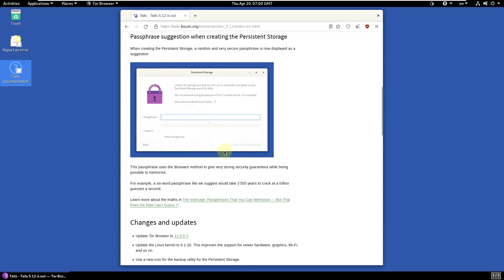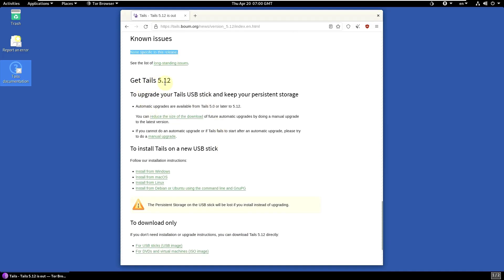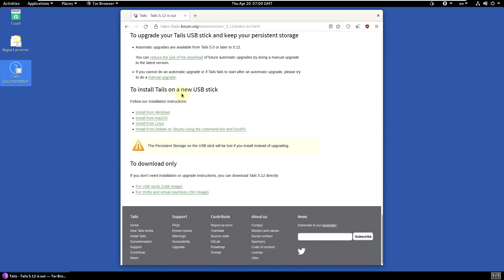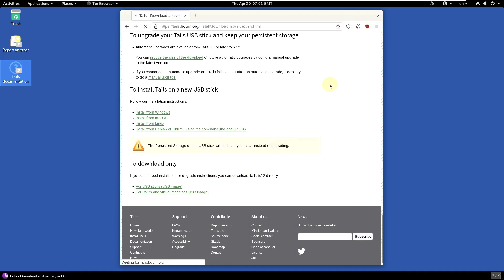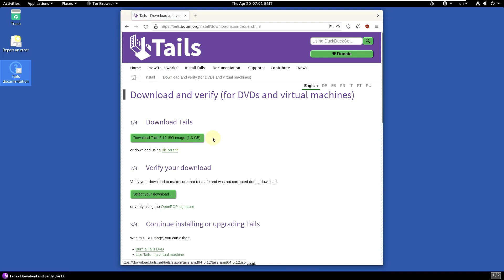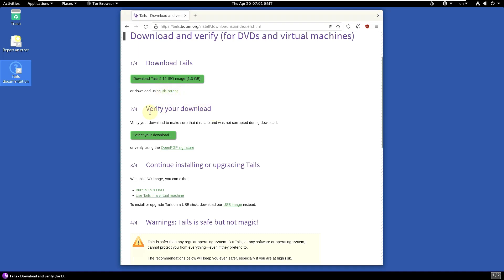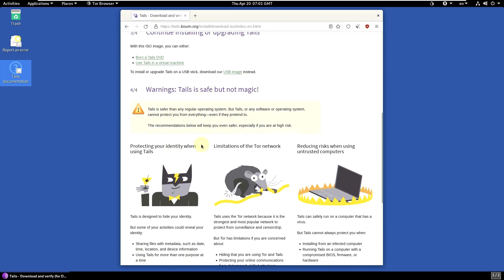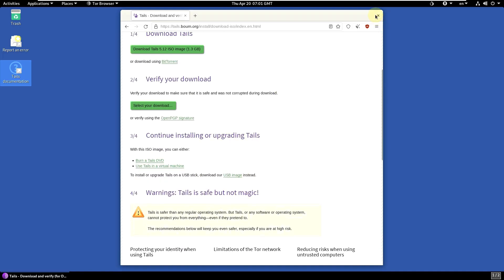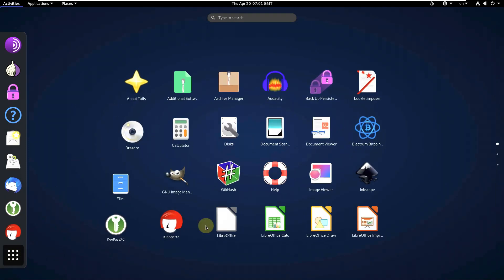Let me show you how to download the distro by going to 'Get Tails 5.12'. You can choose how to download — for USB stick or ISO file. For virtual machines I chose the ISO file; for USB stick you need the USB image. The file size is around 1.3 GB. You can also download via torrent and verify your download. Let's go through the pre-installed apps.